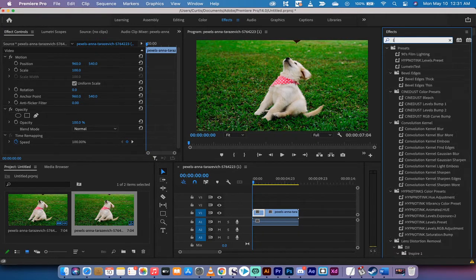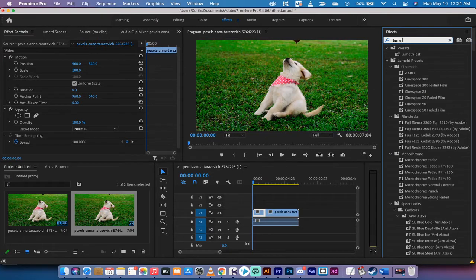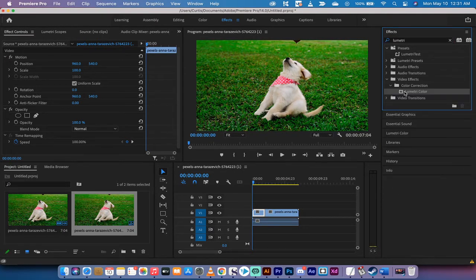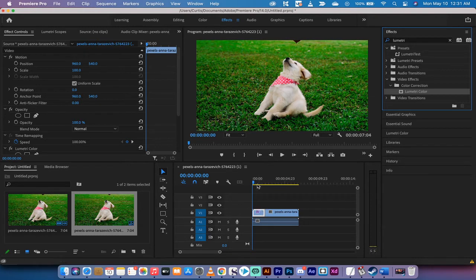What you want to type in is Lumetri. And then in particular, there's one called Lumetri Color. Video effects, color correction, Lumetri Color. Drag and drop that onto the timeline like I've just done there.